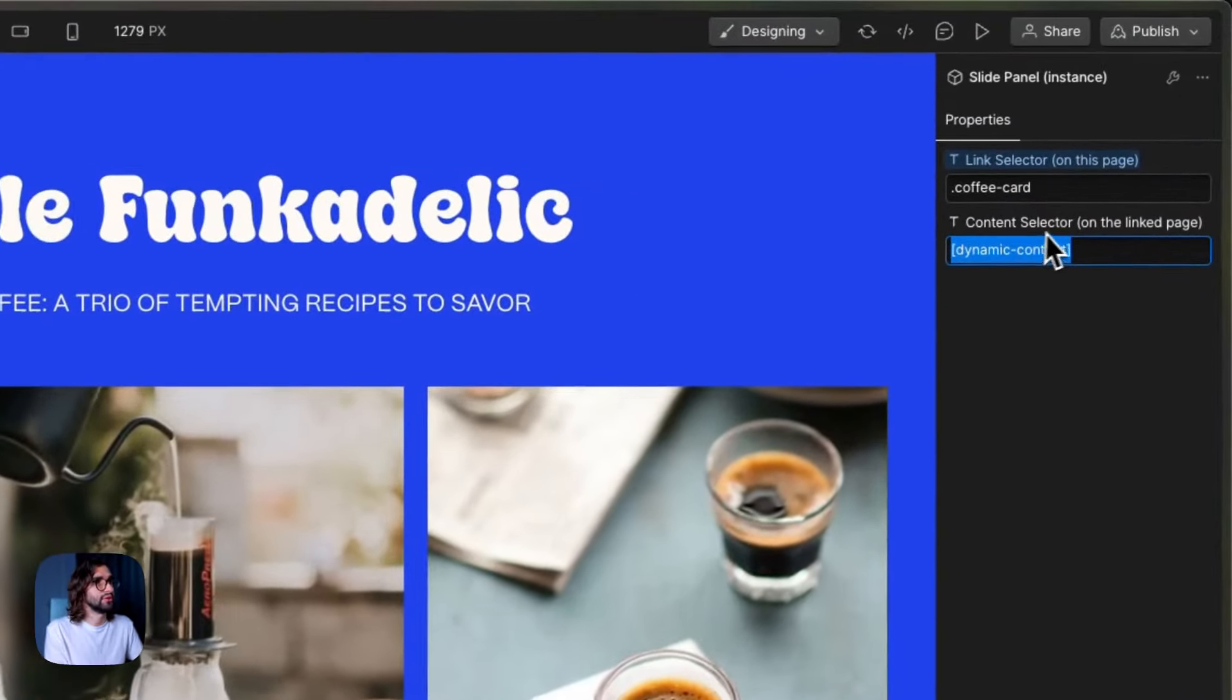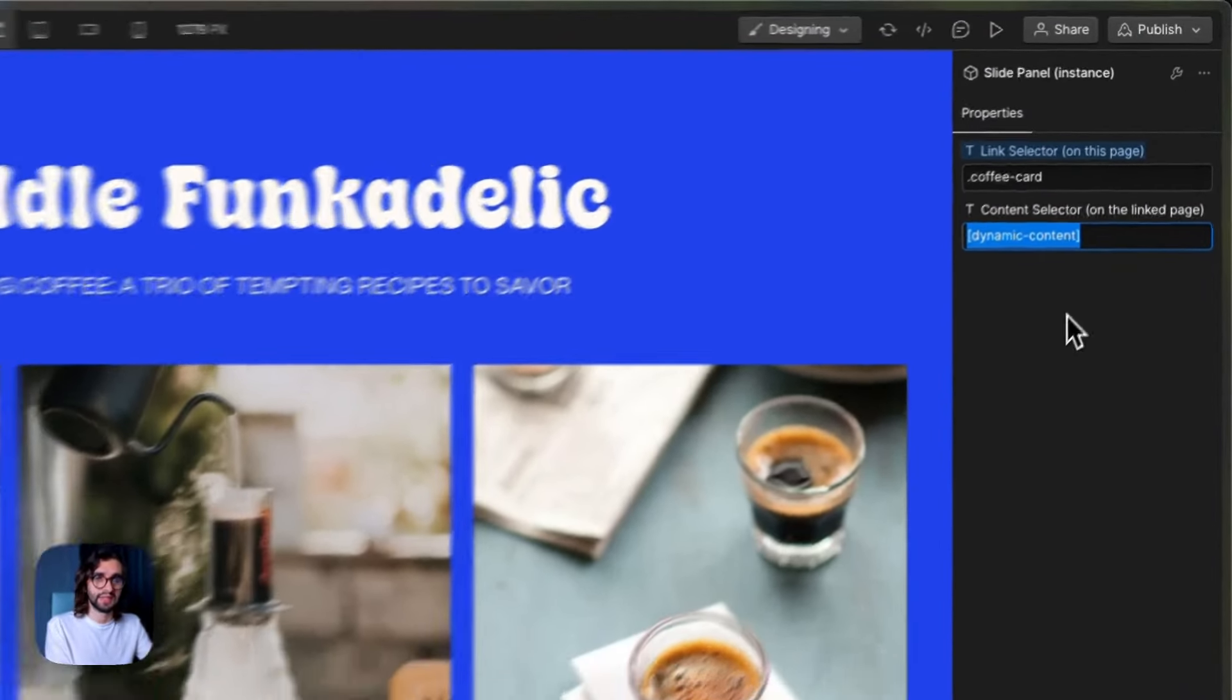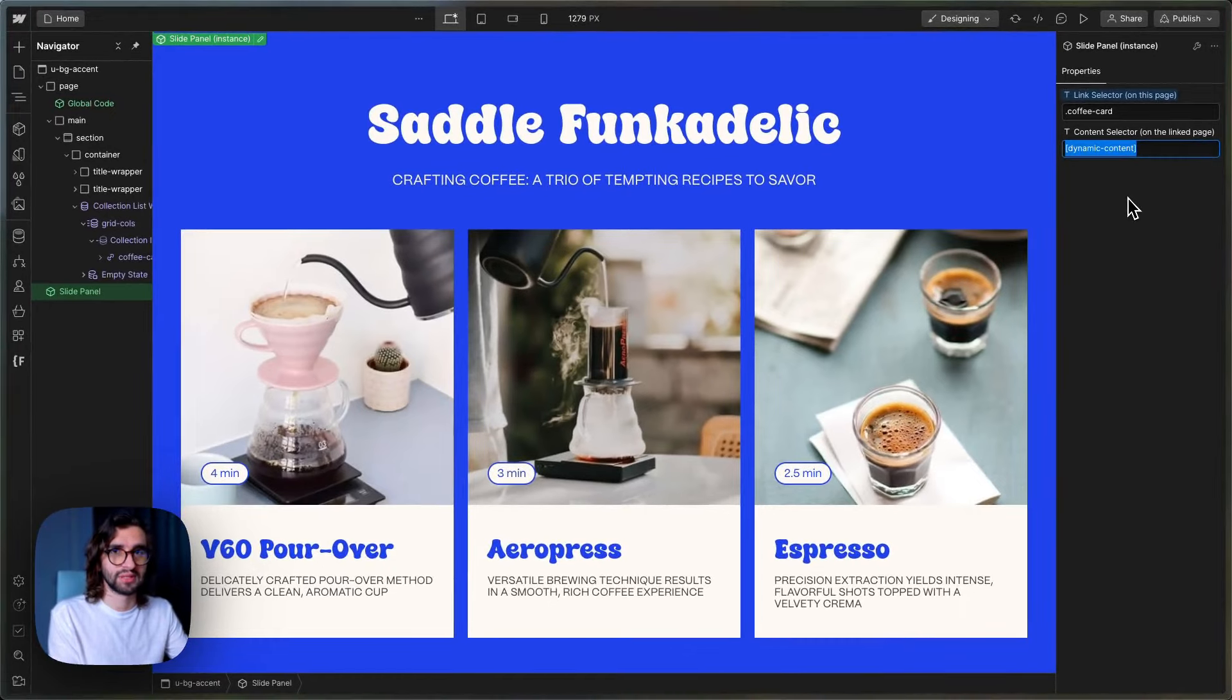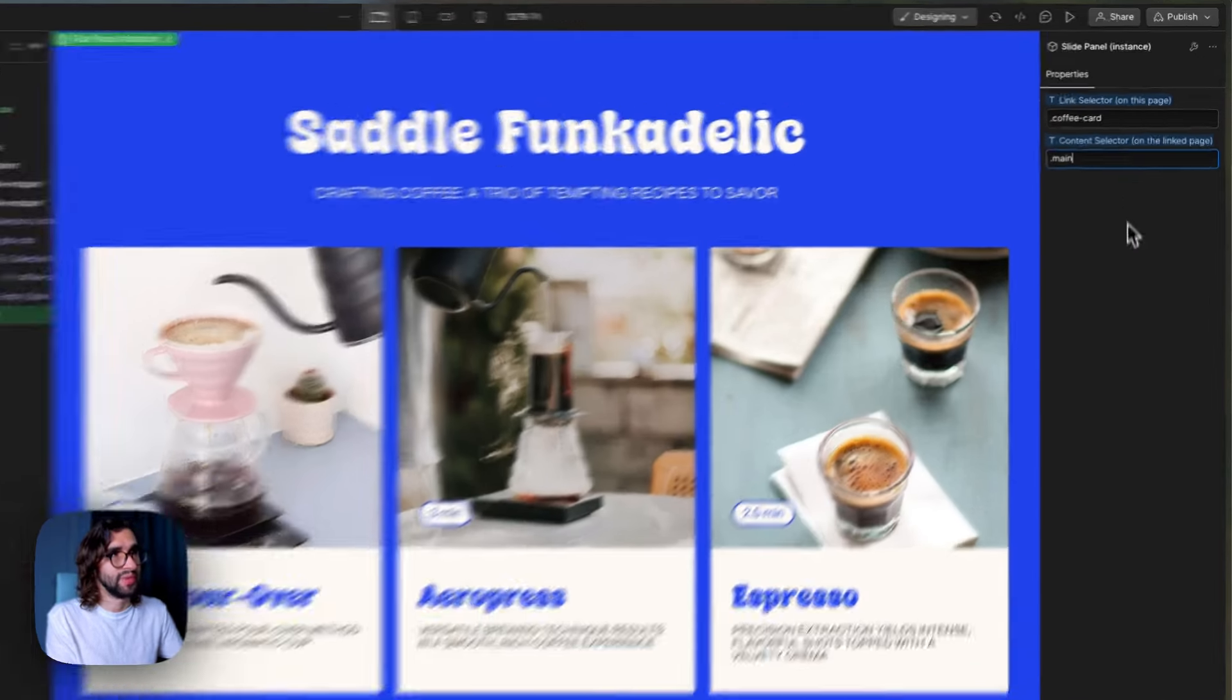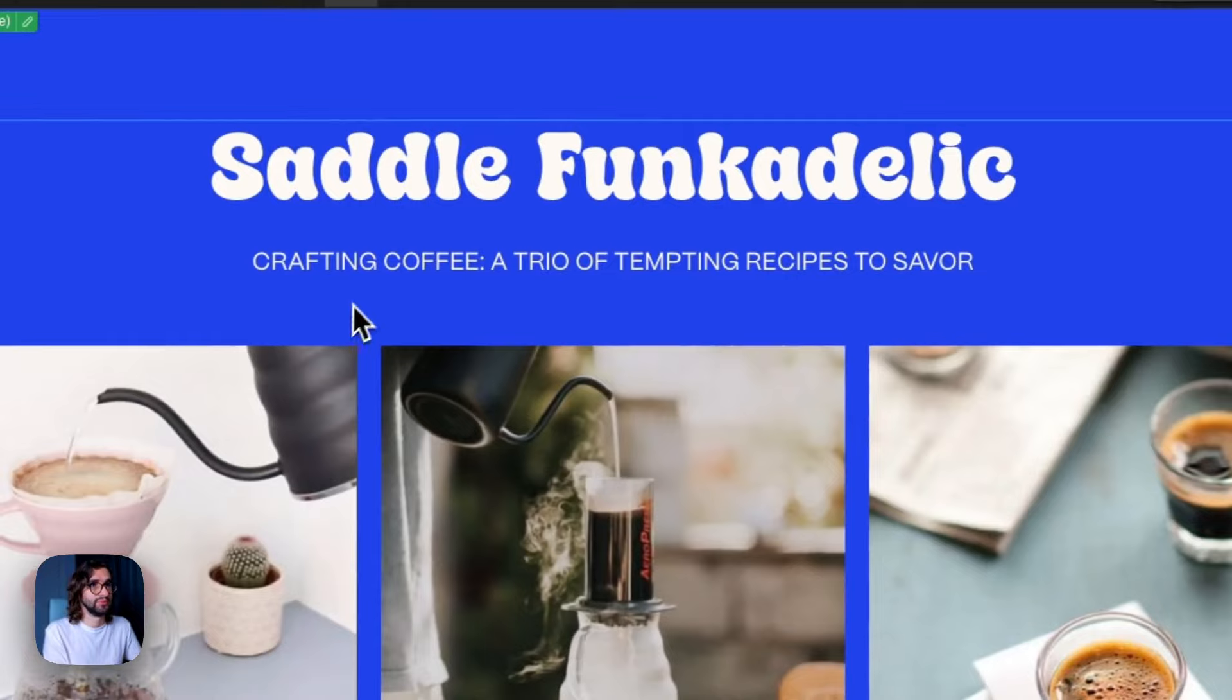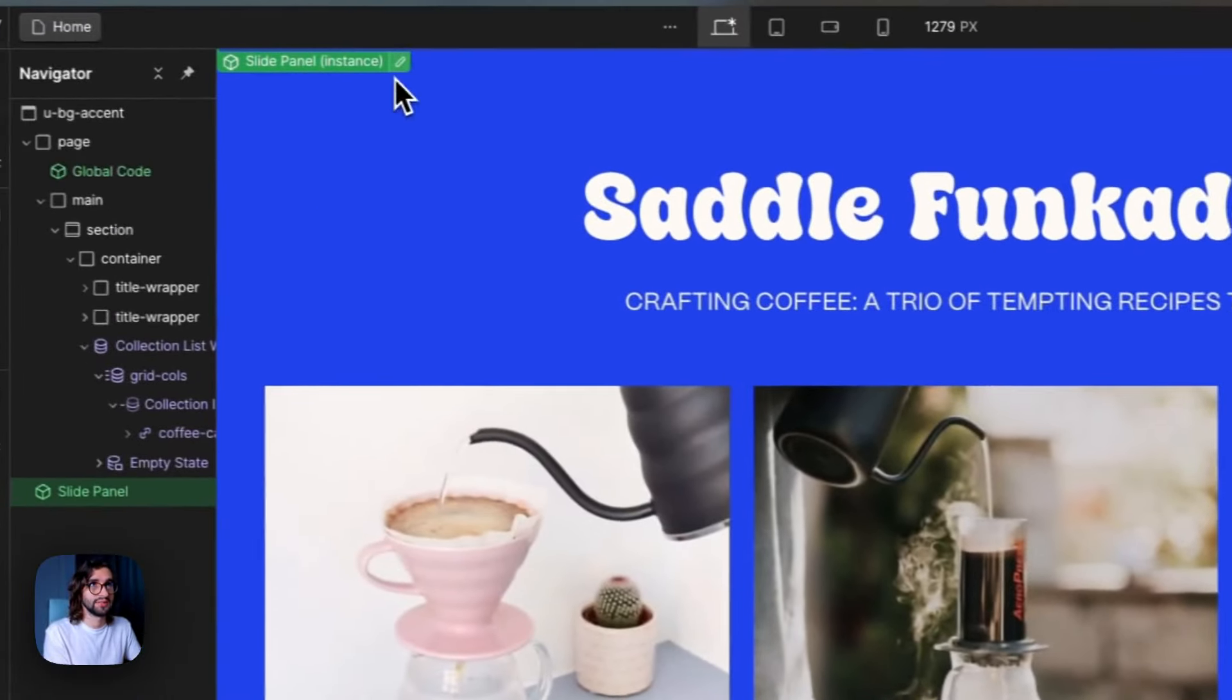And then the content selector is the div that has all the content that we want to move into the slide panel. So in our case, it's a class called main. And that's all we want to do. Let's see what the code does.